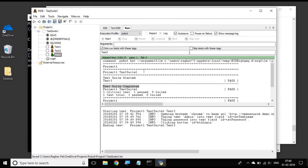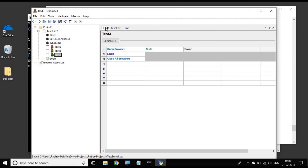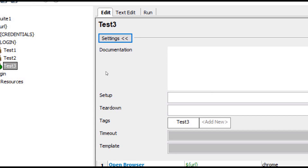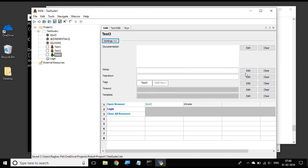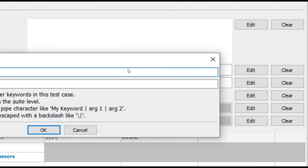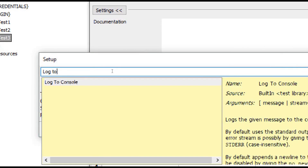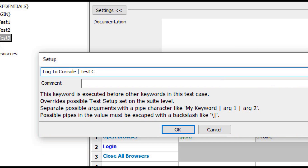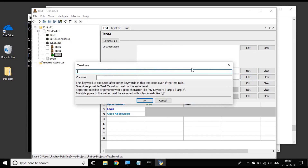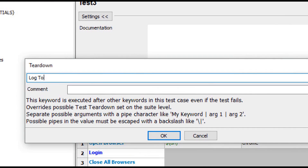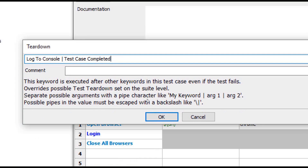We can also create setup and teardown at the test case level. This is my test case - I go to the edit section and go to settings. Here you can see we have setup and teardown at the test case level as well. I go to edit and in the setup window I log to console 'test case started' and say OK. And again in the teardown I say log to console 'test case completed' and say OK.